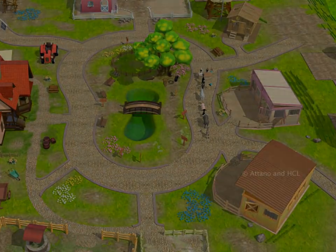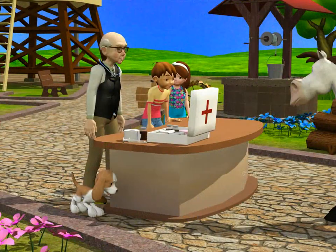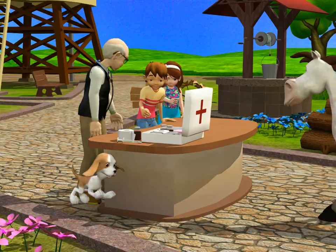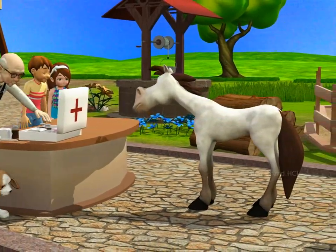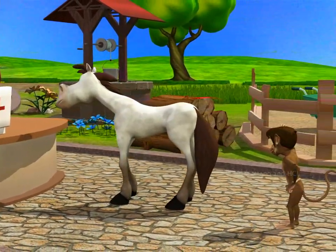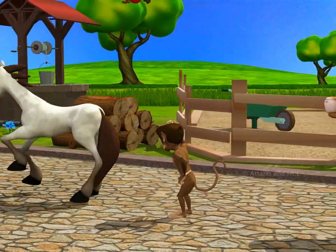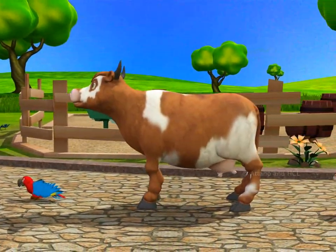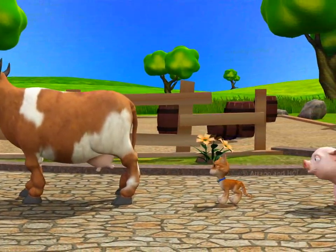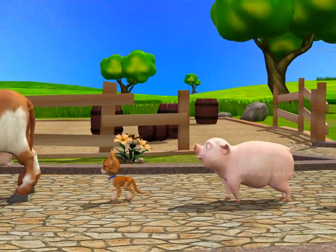Today is the monthly health check day at the farm. Only the brave ones are standing towards the front of the queue. Who is the bravest of them all?